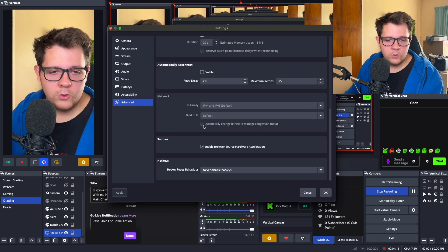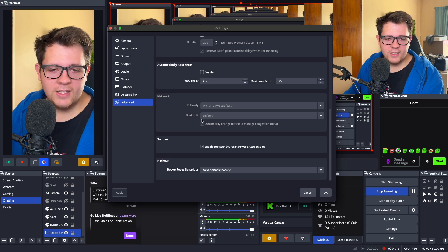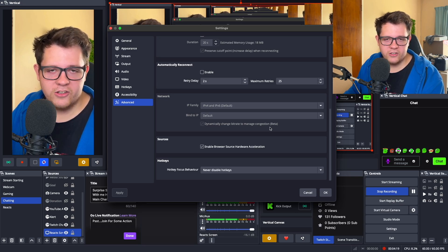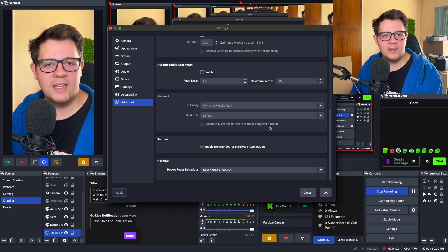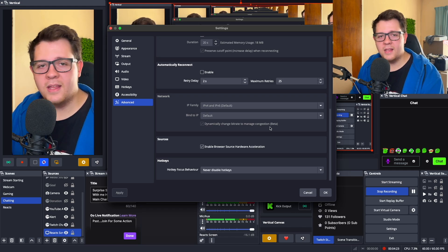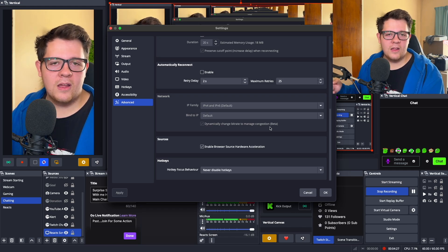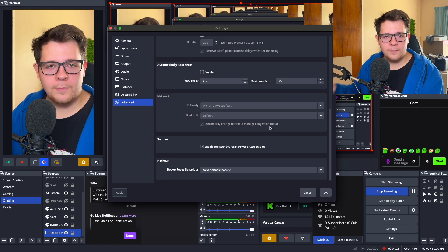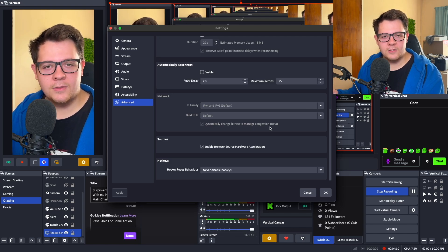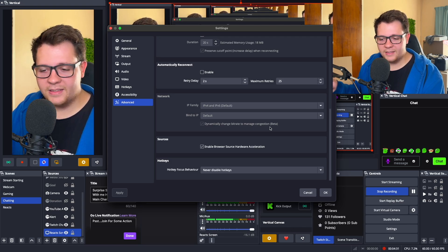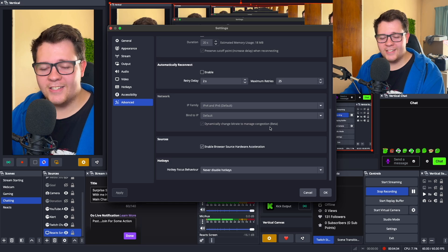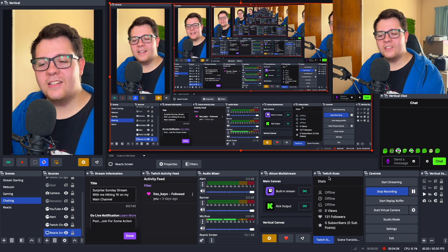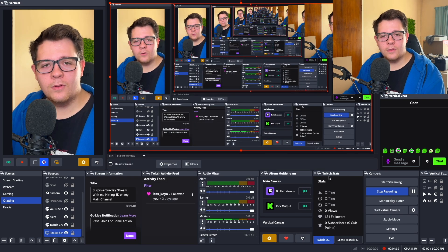Here's a bonus tip: go to Advanced Settings, scroll down to Network, and make sure you tick the box that says 'Dynamically change bitrate to manage congestion.' This is very useful when you have a lot of devices in your household using the internet, as it helps limit dropped frames — which is a big issue when streaming on Mac. Once you've done that, you're basically done with the main settings.